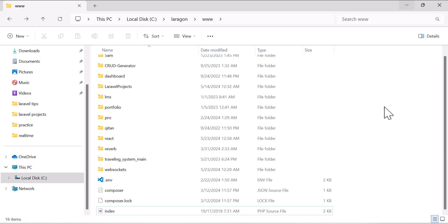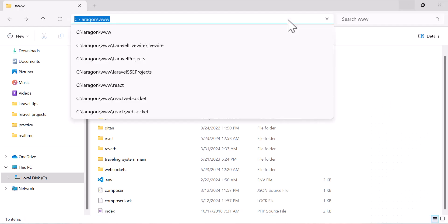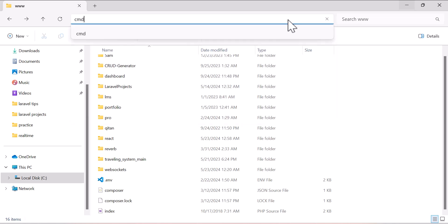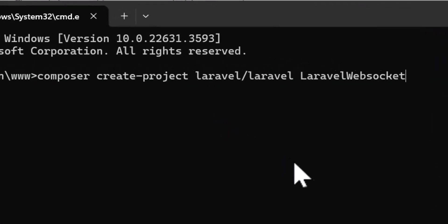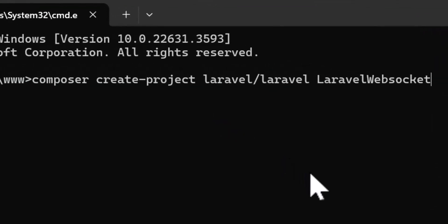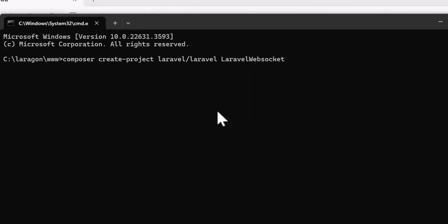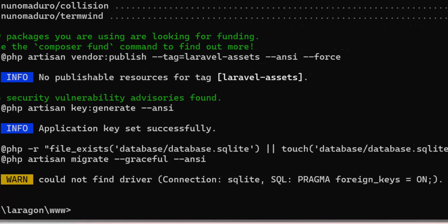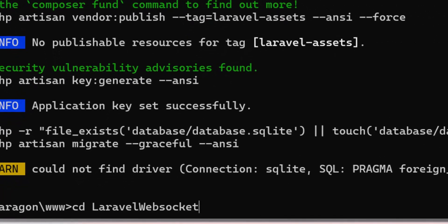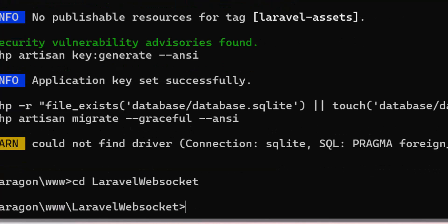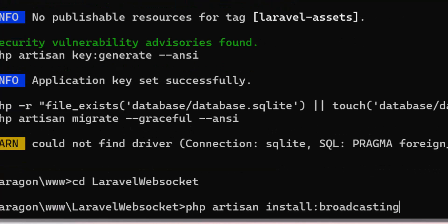Let's start by creating a new Laravel project. Open the terminal and type: composer create-project laravel/laravel, give it your project name and press enter. Once the installation is done, type cd laravel-websocket to enter inside the Laravel project directory. Then we have to install broadcasting by running php artisan install:broadcasting.